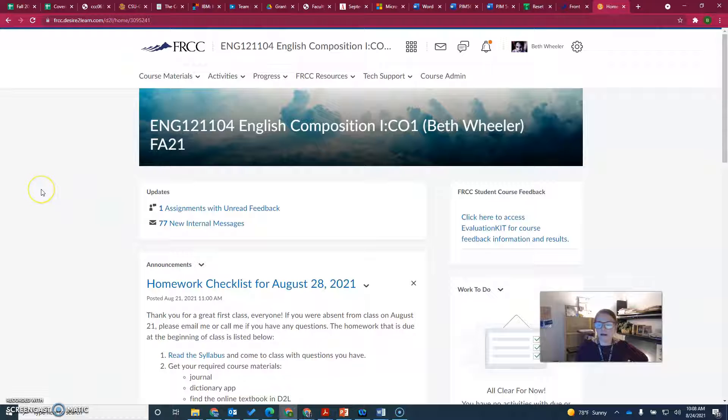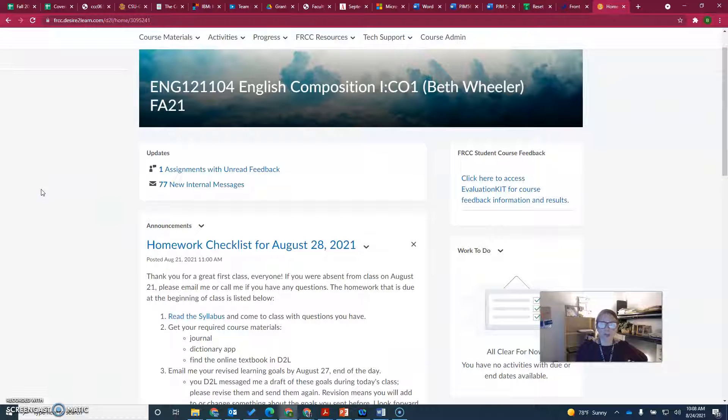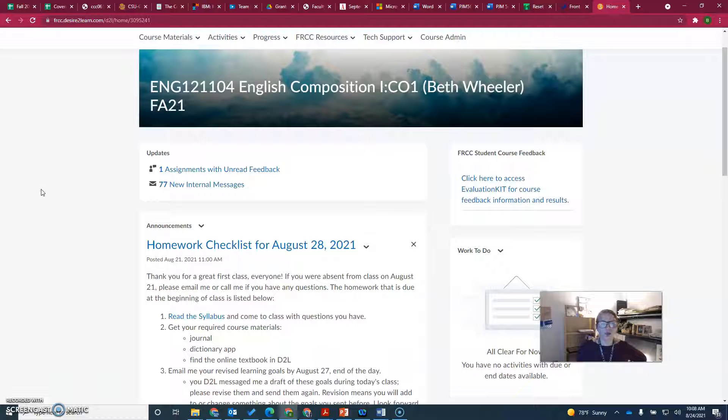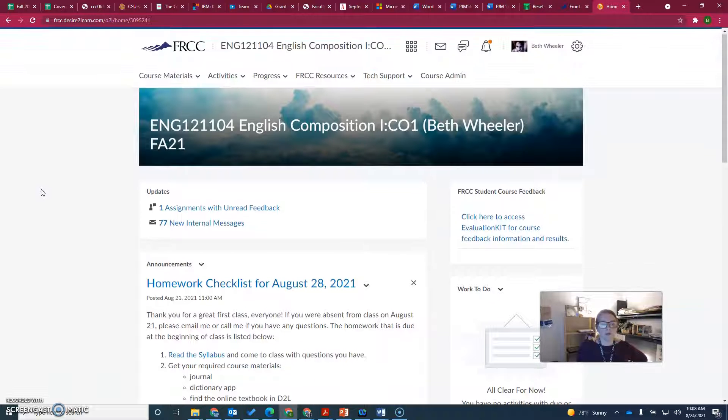For the assignments that you missed, go to the grade book to see the points you probably have zeros for, and we can chat about that in class.